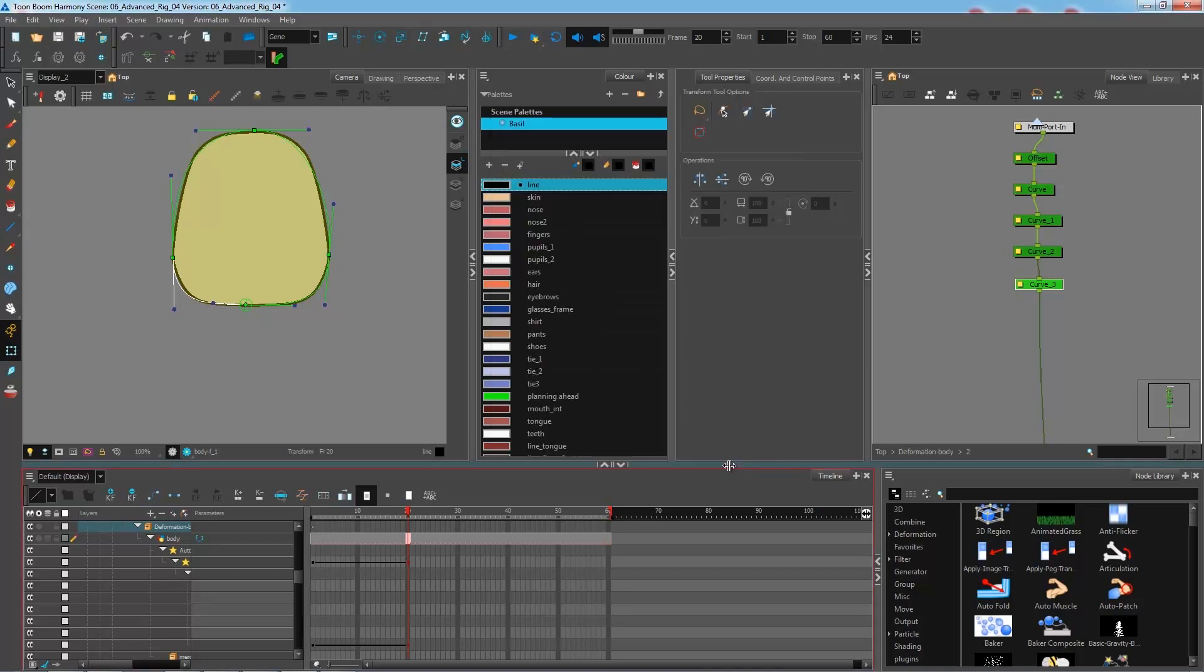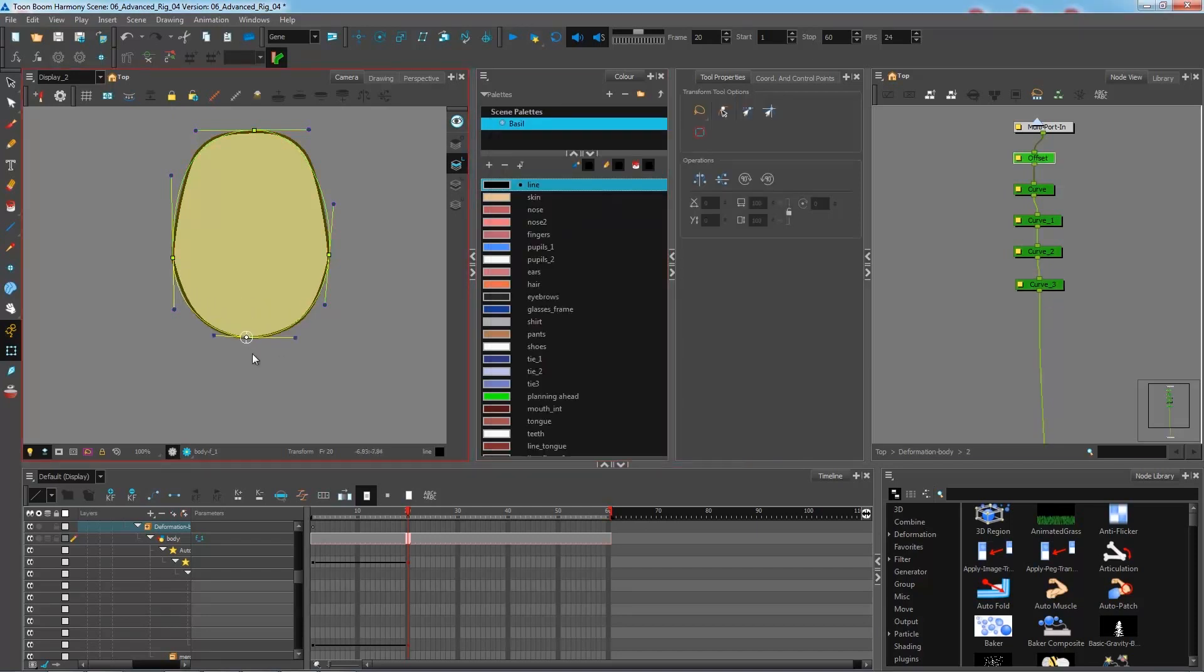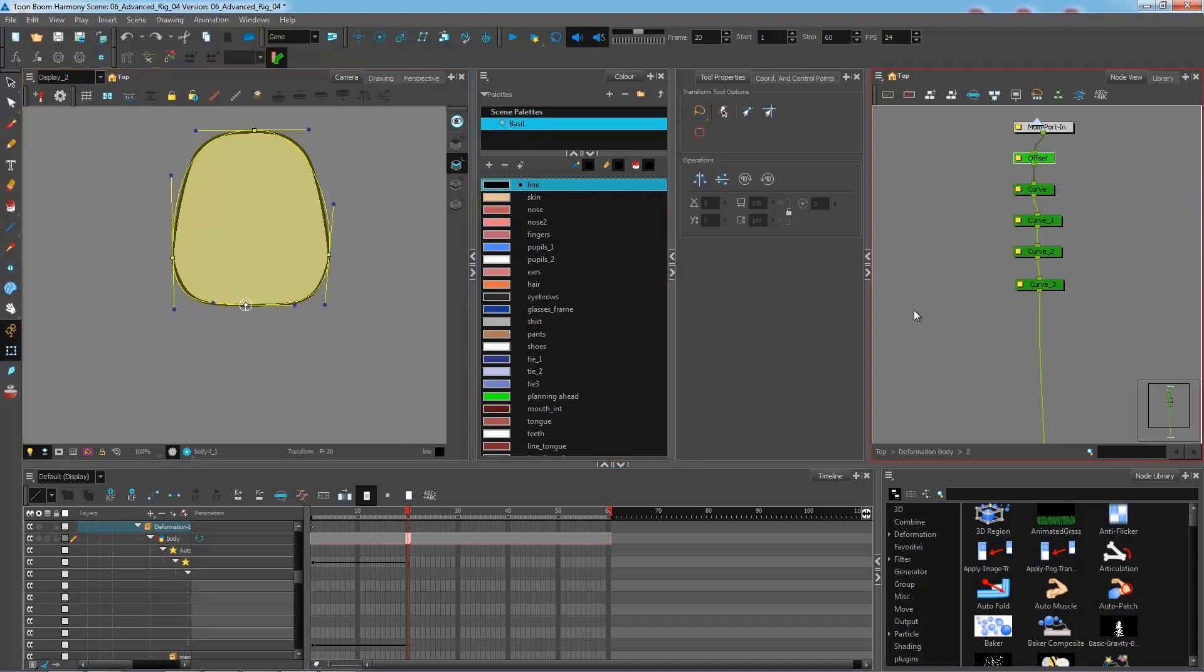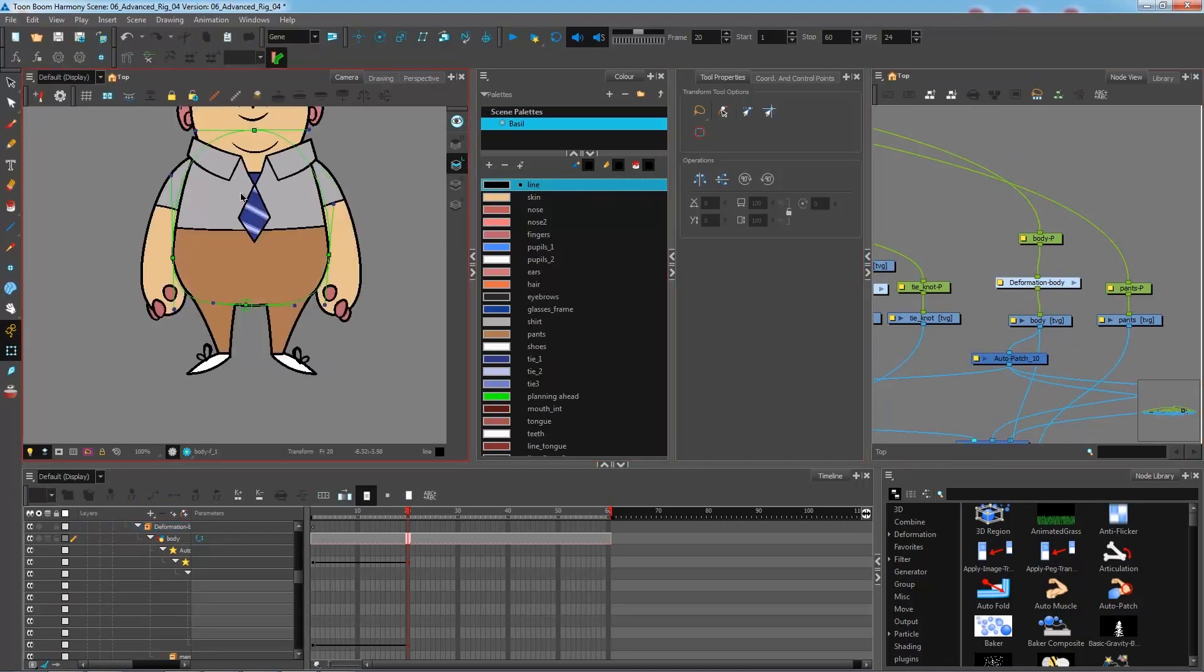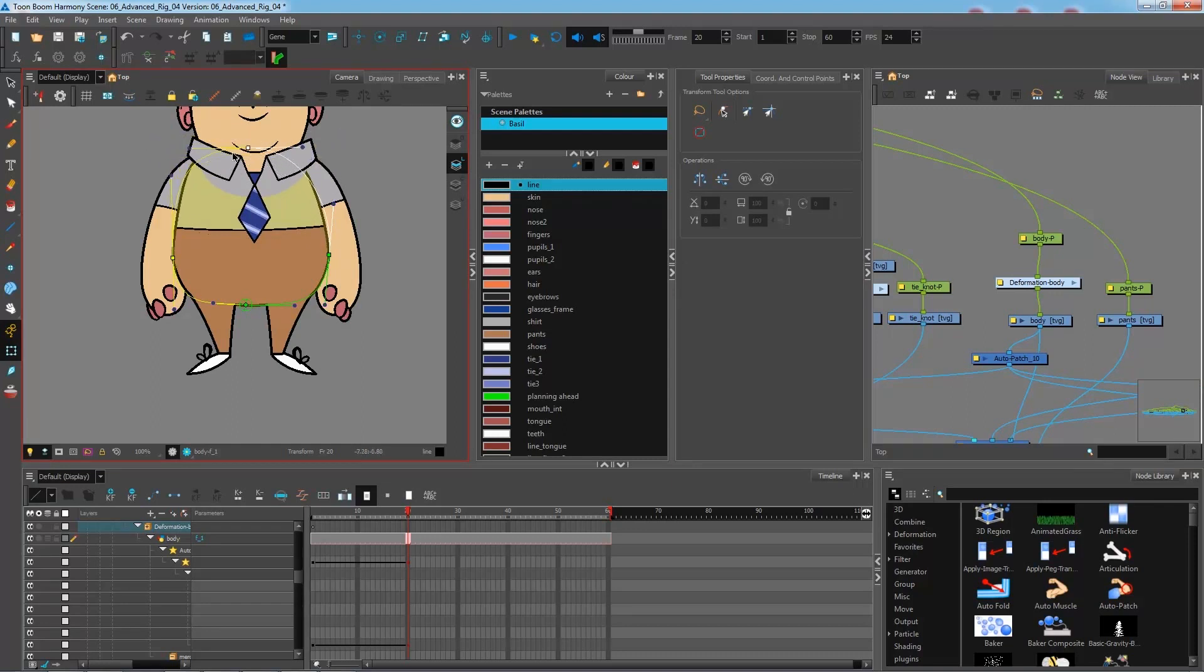So I can press close and now if I go and move this, it will move the entire thing altogether. So you can go ahead and create your deformation chain. Once that is done, you can turn off your display, try to animate it a bit, see if it works to your liking.